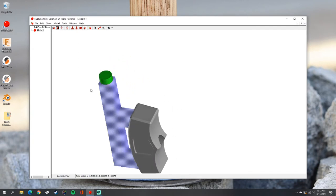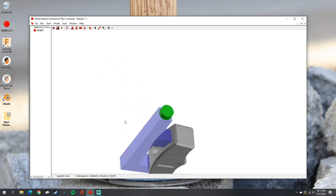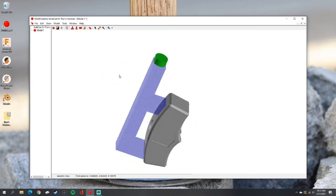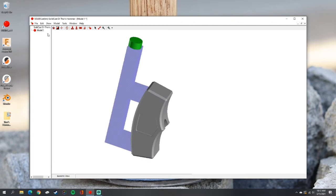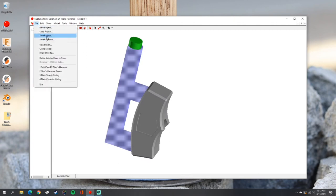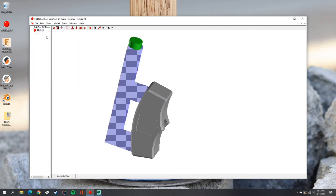Now we've successfully imported all of the parts needed to run the simulation. We'll hit save again so we don't lose any of this hard work.